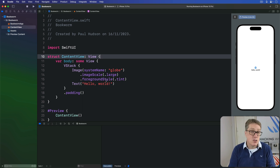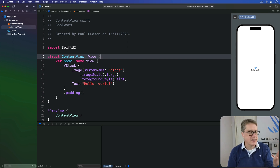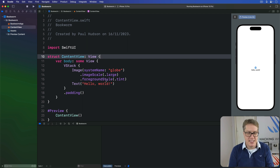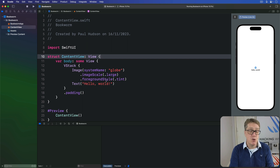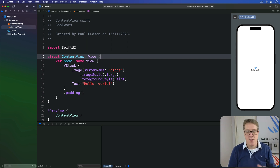First, the basics. SwiftData is what we call an object graph and persistence framework, which is a fancy way of saying it lets us define objects as well as properties of those objects, and then lets us read and write those things from permanent storage — the little SSD card inside an iPhone, for example. This is going to sound very much like Codable and UserDefaults, but it's much more advanced because SwiftData is capable of handling sorting and filtering of our data, and it can work with much larger amounts of data.